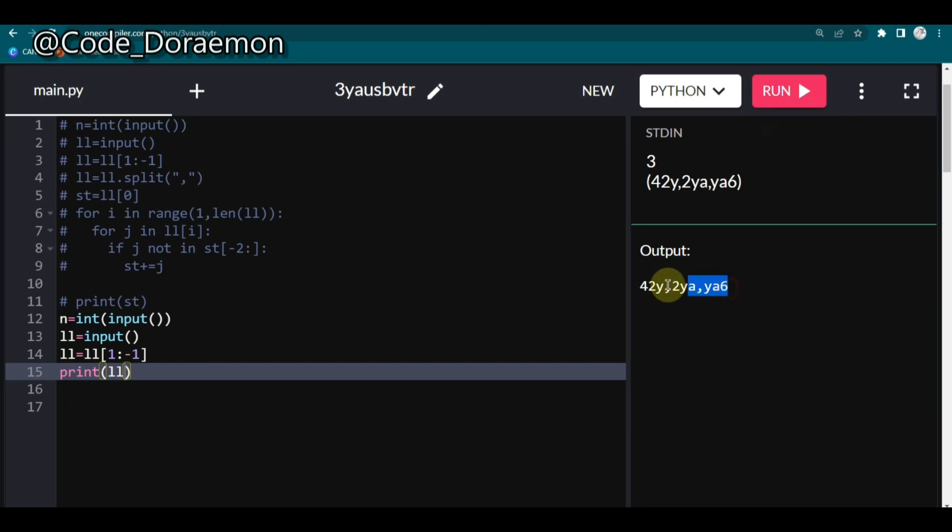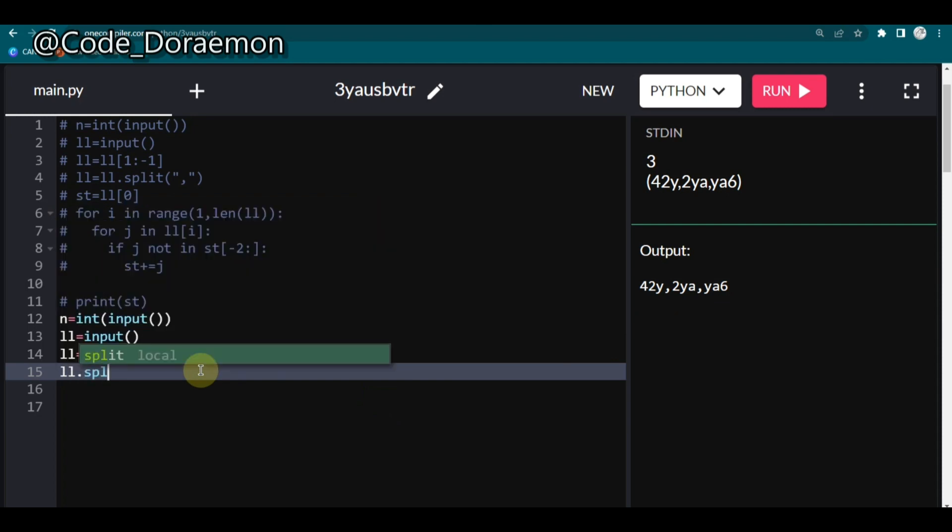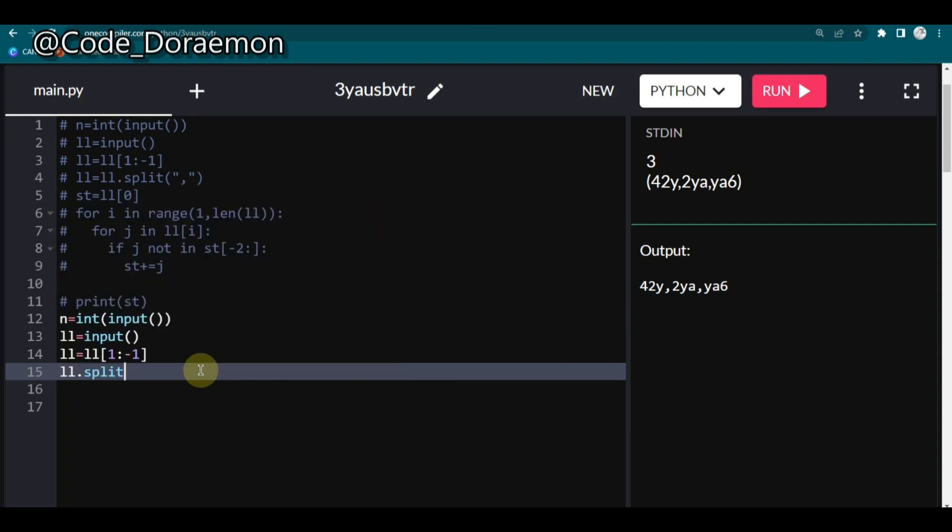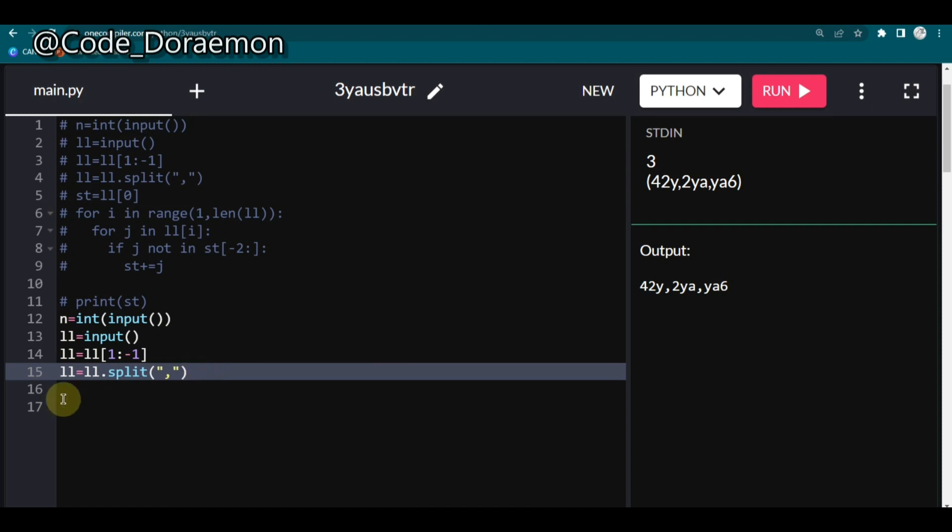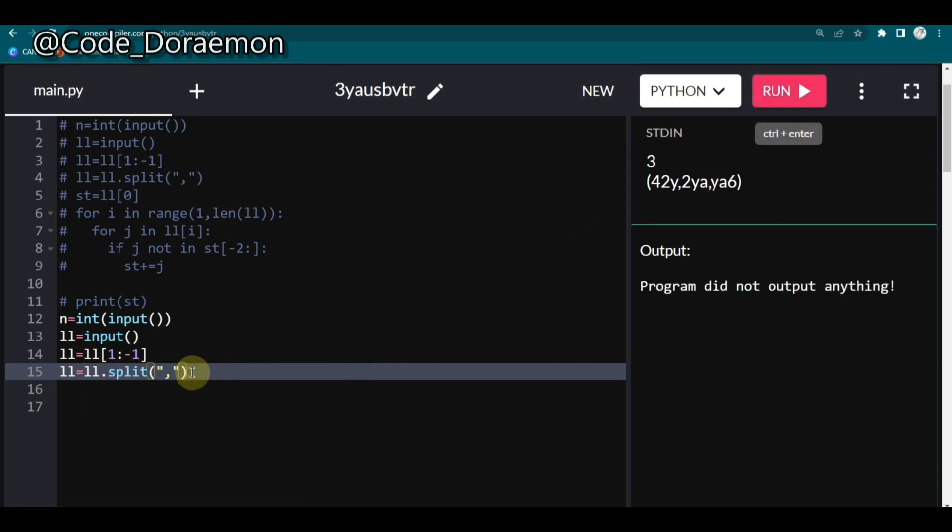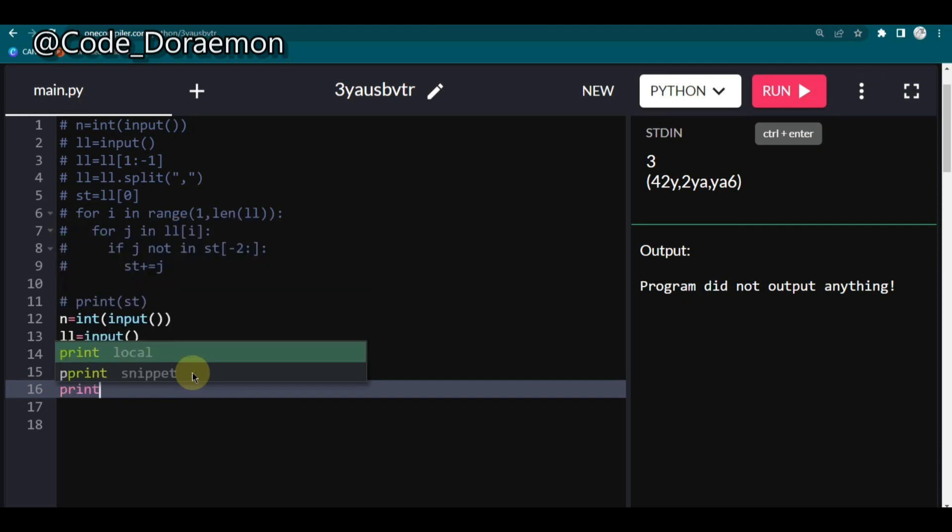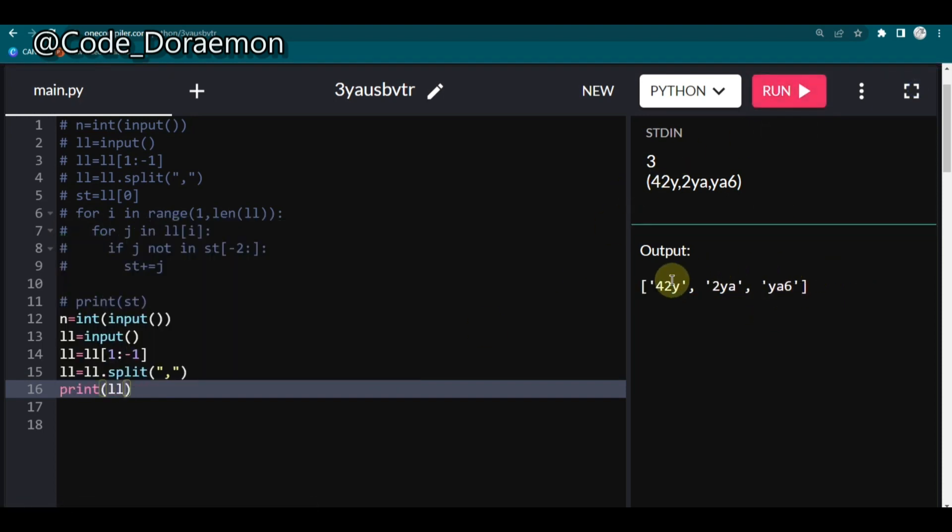Now I'll split them based on these commas and then I'll make them as a list. So how we can split that using the comma is we can just put LL dot split. This split function is used to cut down your inputs based on some symbols. So you can just put comma and here we can assign that to LL again. So it will get stored in the LL again. Now I'm just going to print LL and let's see what we have. So now we have a list of these three separate elements.